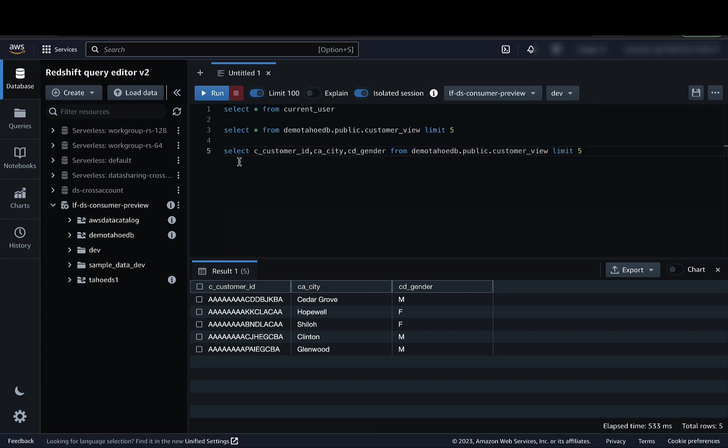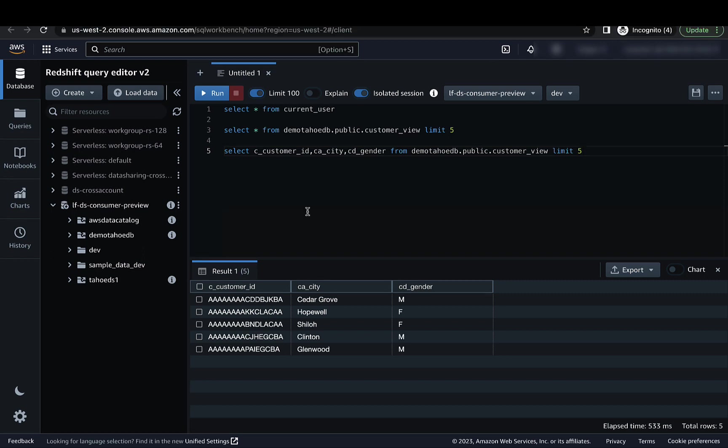This shows how you can achieve fine-grained access control on the data share objects. With this, we end our demo of how to centrally manage access and permissions for Amazon Redshift DataShares using AWS Lake Formation. Thank you for watching.